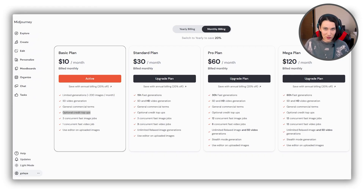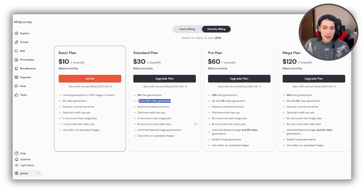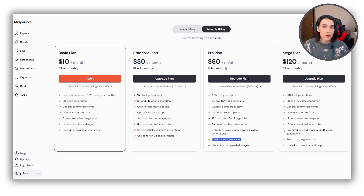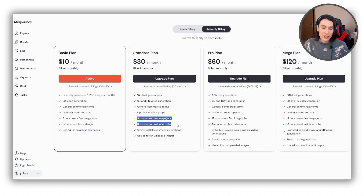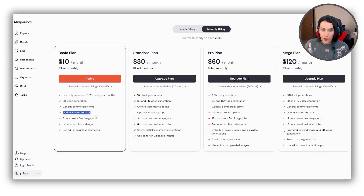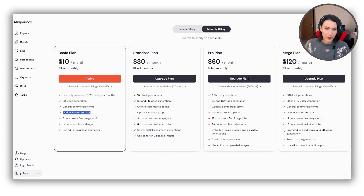What other features and differences do subscription plans have? HD videos are unavailable on the Basic plan. Stealth mode, starting from the Pro plan, hides your creations from the public community gallery. Concurrent jobs lets you run multiple tasks simultaneously — great for working fast or using permutation prompts. Optional credit top-ups means all plans allow you to buy extra GPU hours for $4 USD per hour. The MidJourney editor is available for everyone.